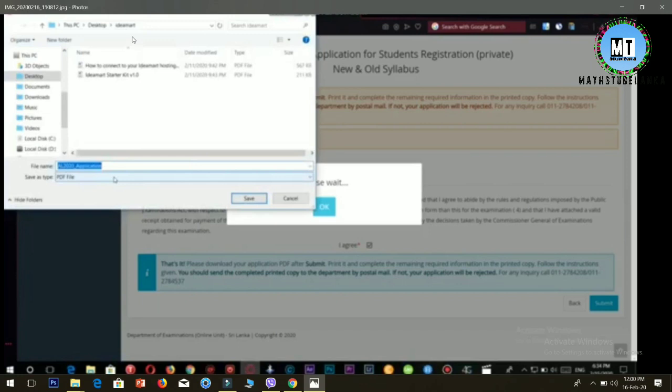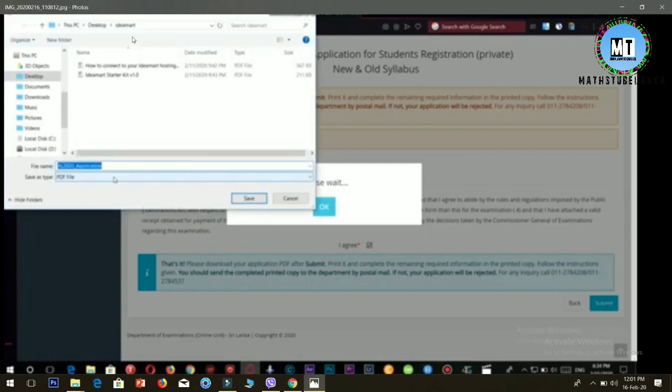Print out the saved file. Take the printout along with required documents and photos to the post office or relevant office to submit your application and make your payment. Download and save the file properly before submitting the application.